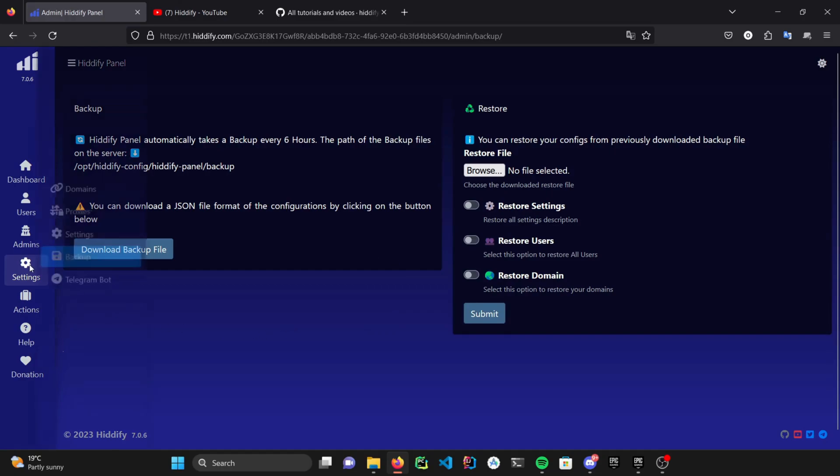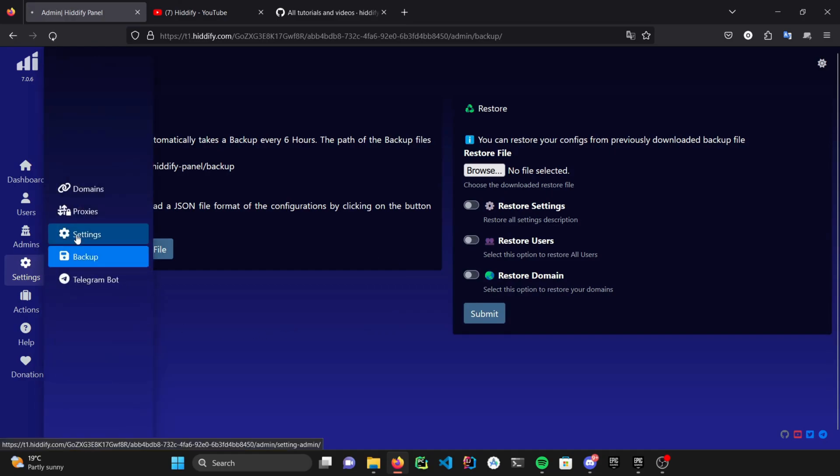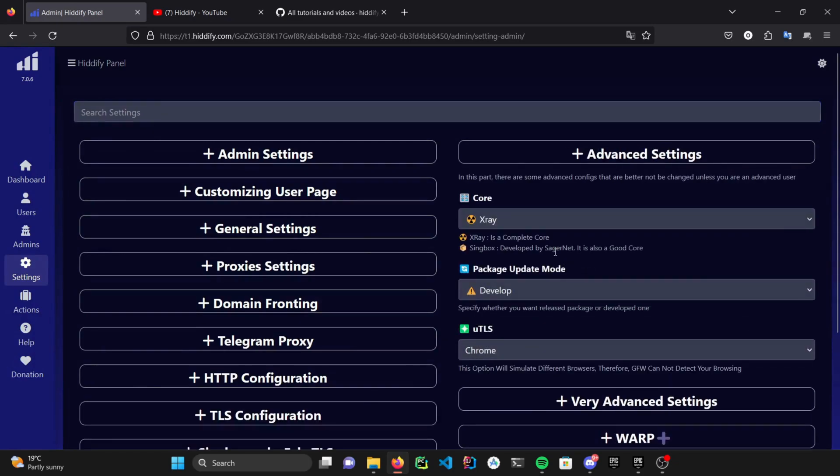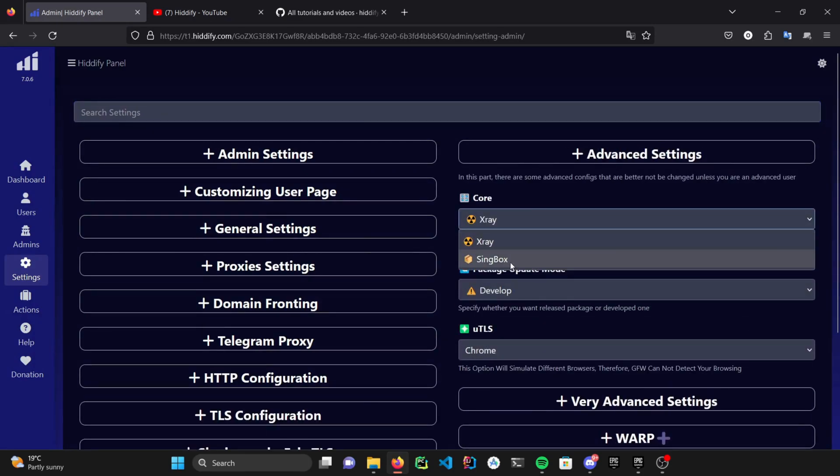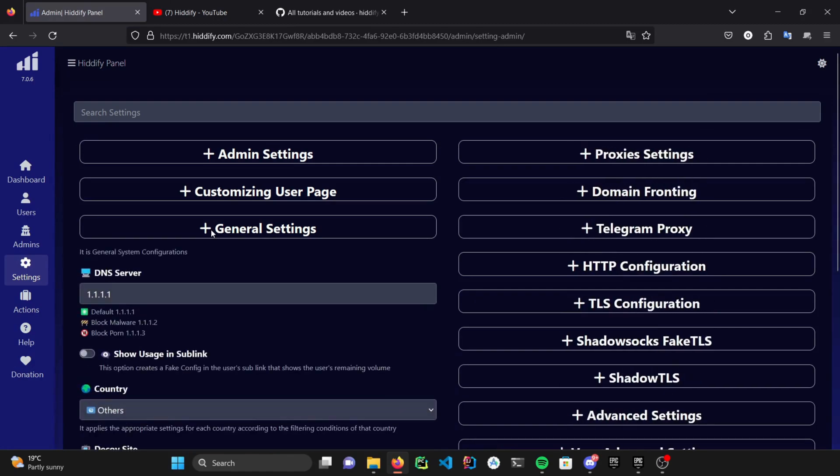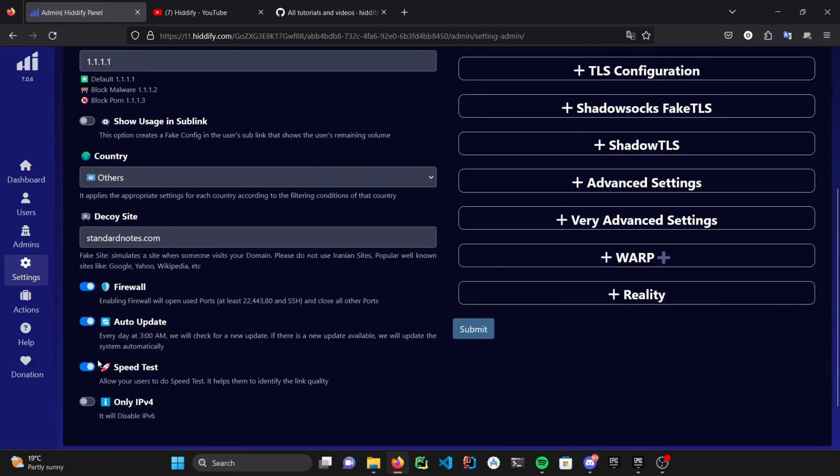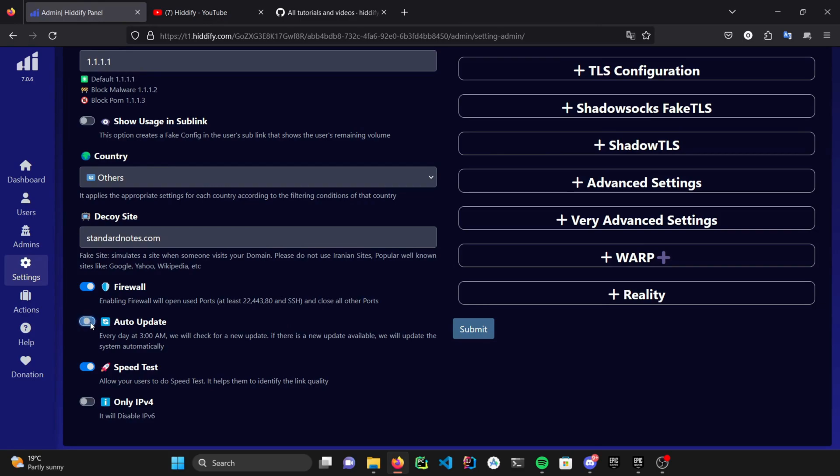Panel uses the latest version of Xray core, which also contains reality support as well. In the latest update, we've added SingBox core as well, which also is a good alternate core to Xray. Every 3 a.m. in the morning, panel checks itself up for an update. And if there is one, it would automatically update itself. This feature can be turned on and off.